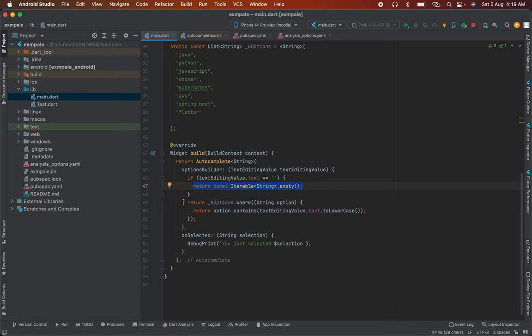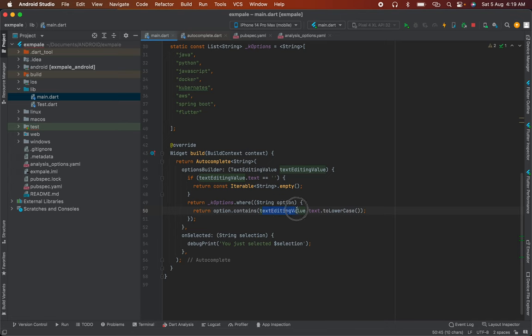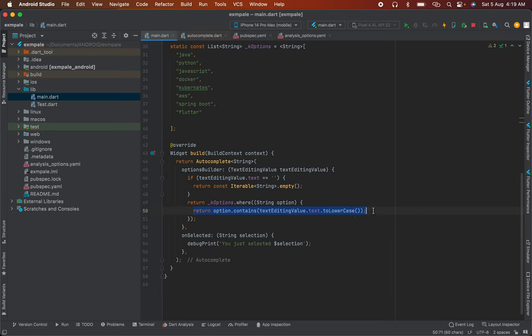Next, we return options.where - filtering string options where option.contains the textInputValue.text converted to lowercase. This filters the list based on user input and returns the matching options automatically.